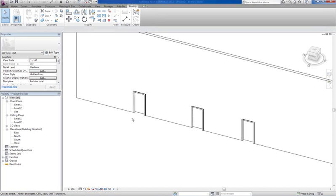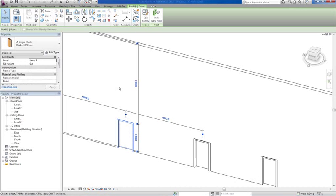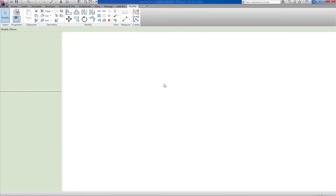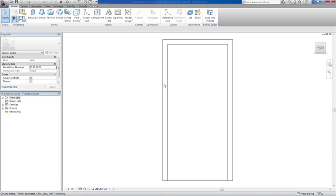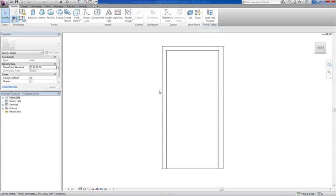We're going to select this door and we're going to say edit family. Now in the family all we want to set up here is the parameters for scheduling. We want to do a door schedule and the parameters that we want. I've already set up parameters before and you can't set them up twice, so I'm just going to give them fake names.